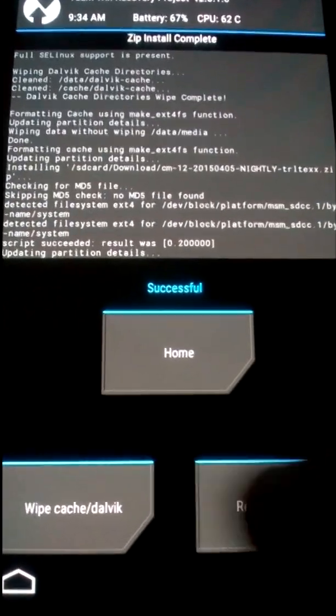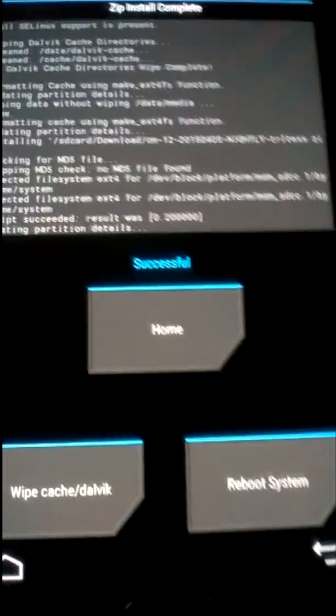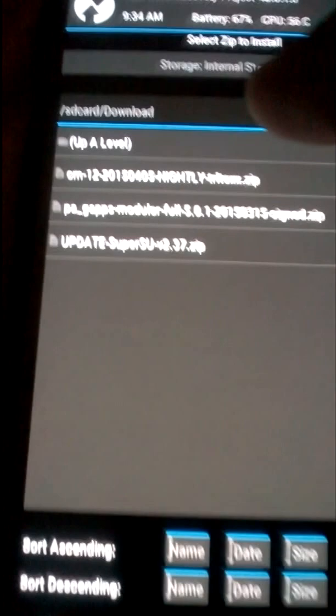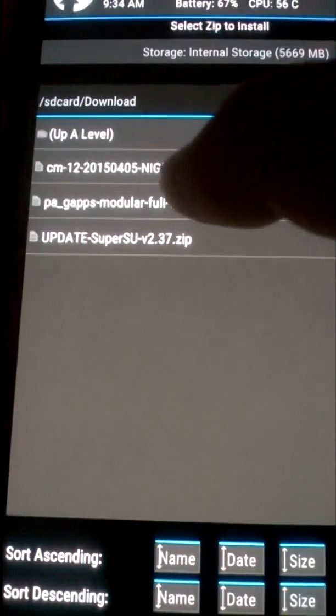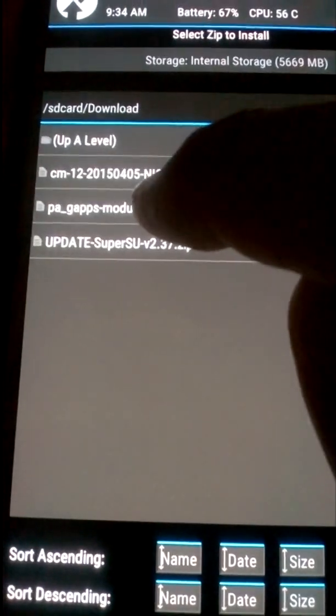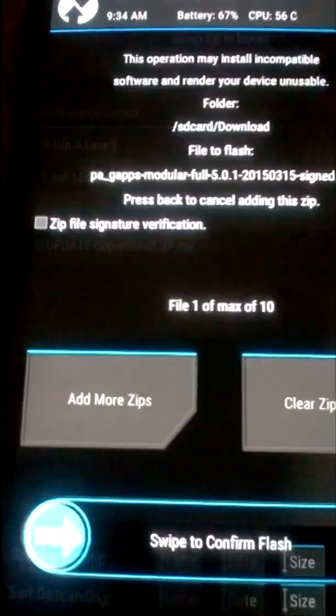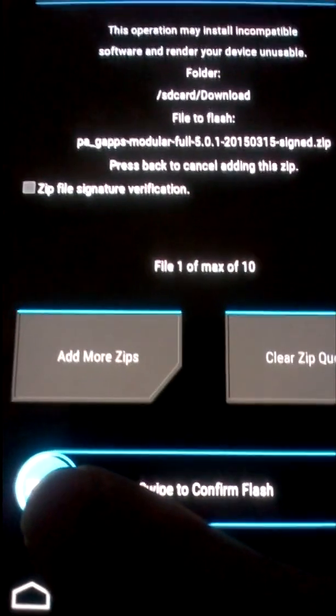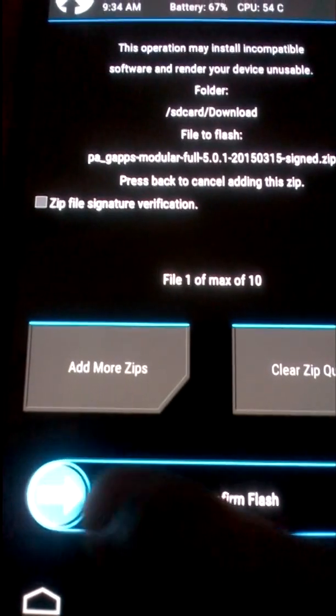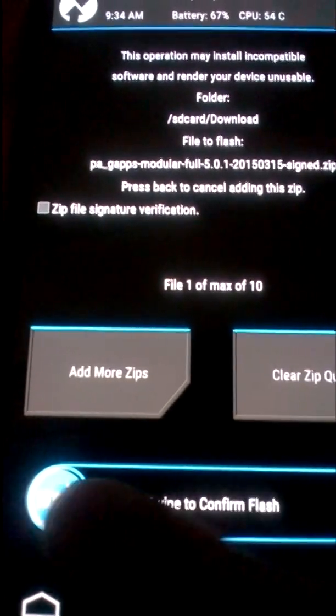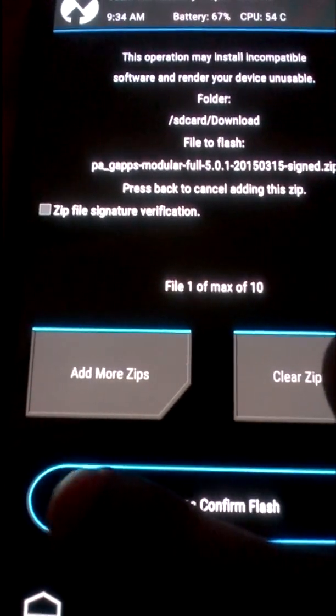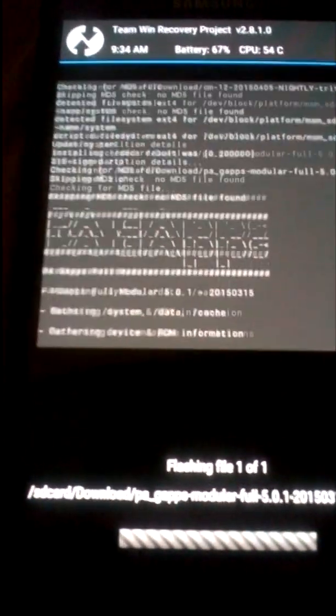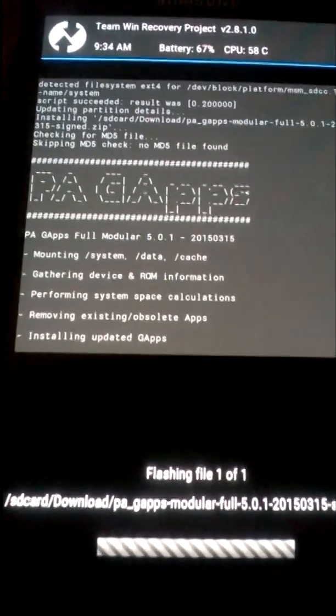Okay, that's successful. Now go back again and flash the Google apps. You need to download Google apps Lollipop version as well, then flash it.